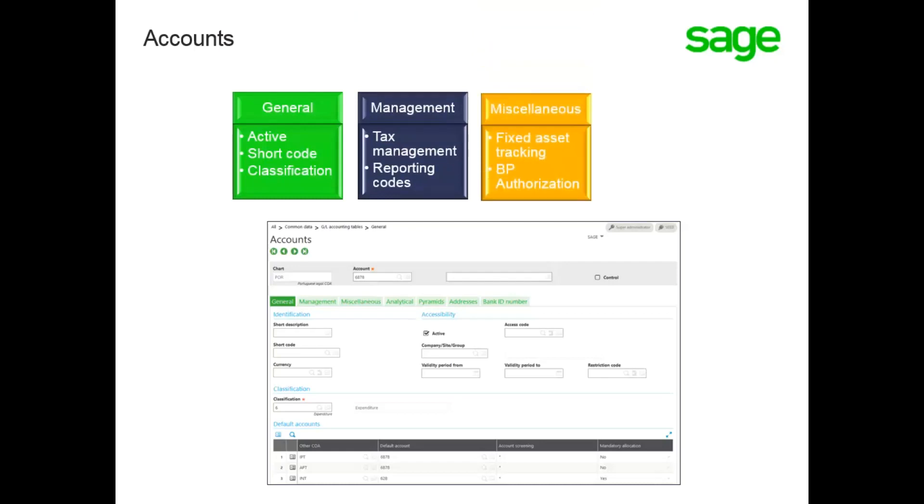The Miscellaneous tab has several flags, fixed asset tracking, and default signs for all accounts, as well as BP authorization, which is required if the account is flagged as a control account.